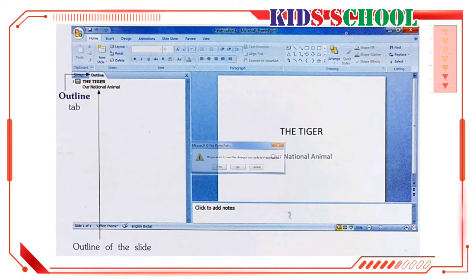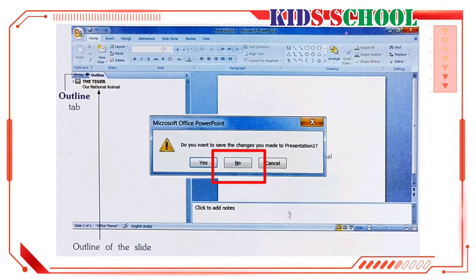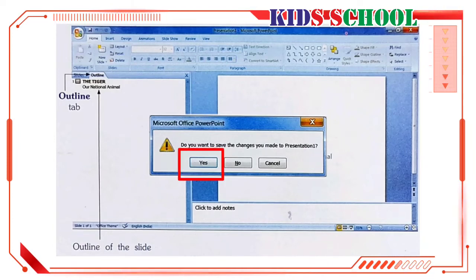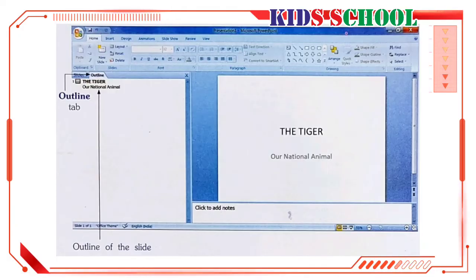Dear students, if you click on close on the title bar, you will see a dialog box. If you click on no, PowerPoint will close the presentation without saving it and you will lose all the data. This means that it is important to save a presentation. If you click on yes, you will see the save as dialog box, which helps you to save the presentation before closing it.